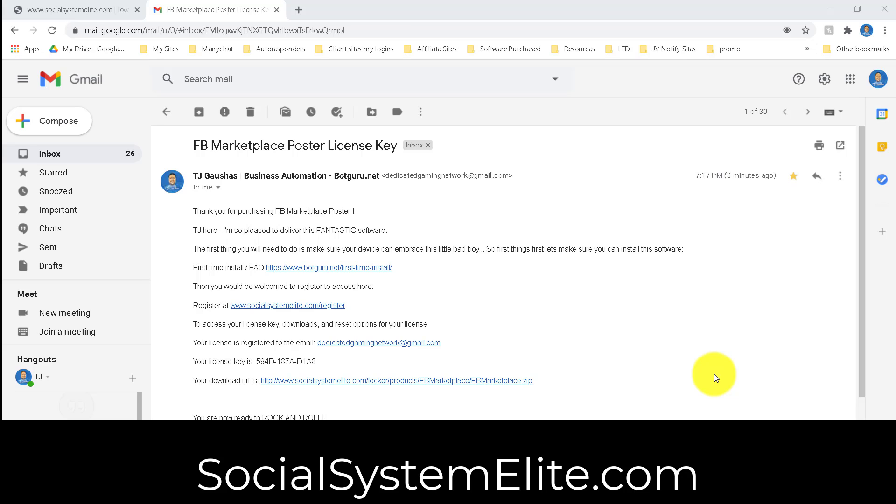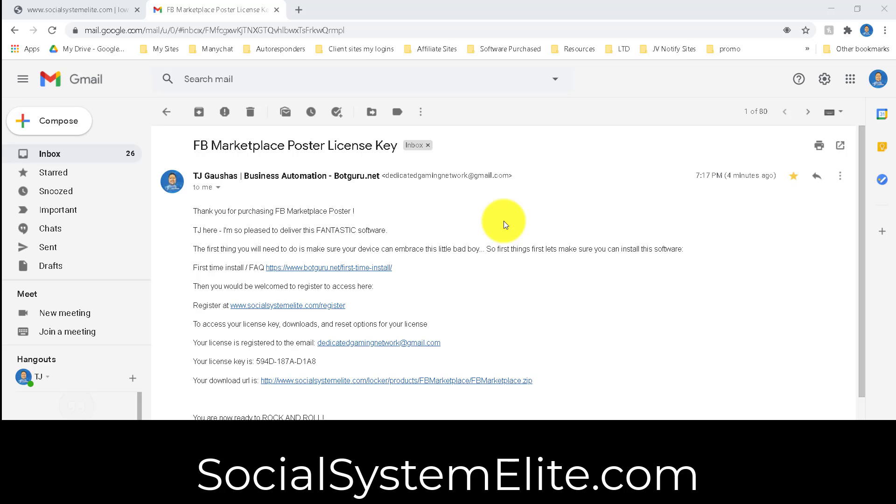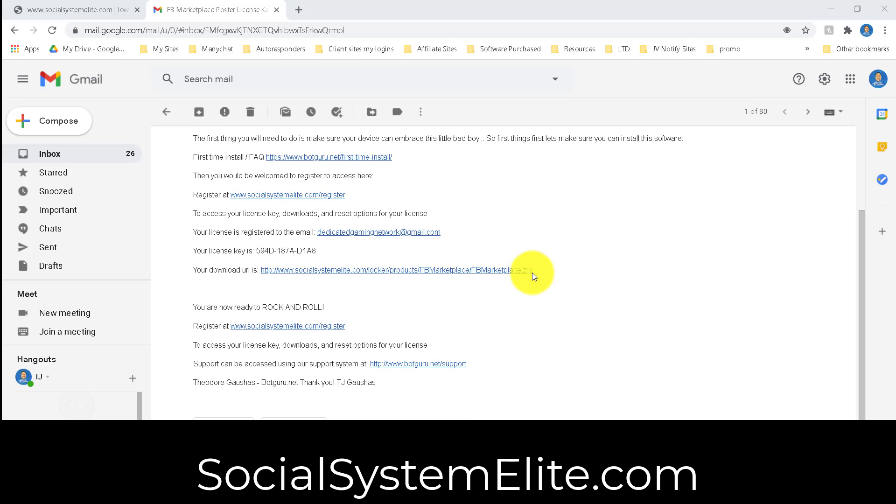Hi, Theodore Goshes here, and I'm going to go over the Facebook Marketplace software. So after purchase, you're going to receive an email labeled FB Marketplace Poster License Key, and it's going to come from DedicatedGamingNetwork at gmail.com.